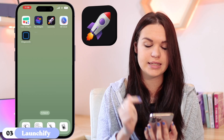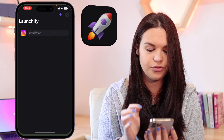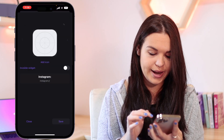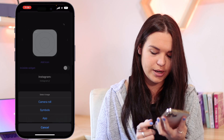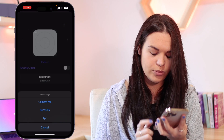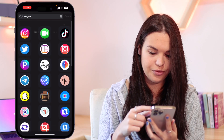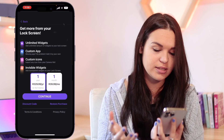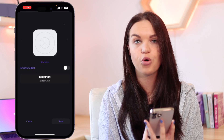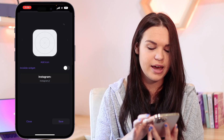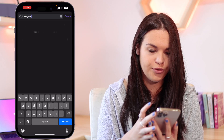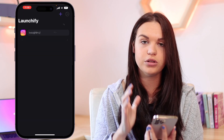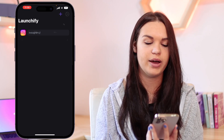The next app I want to cover is Launchify, which basically does the same thing as what I just showed with Top Widgets. You click the plus button and choose whichever app you want to add — say Instagram. Then you can set an icon from your camera roll, from symbols they have here, or from apps they have in their library. The only reason I'm sharing this is that if you want to pay, you can add a custom camera roll icon. Otherwise I'd recommend using Top Widgets, because the default icons here don't look very good on your lock screen. But if you want custom app icons and are willing to pay for Launchify, you can go ahead and do that.